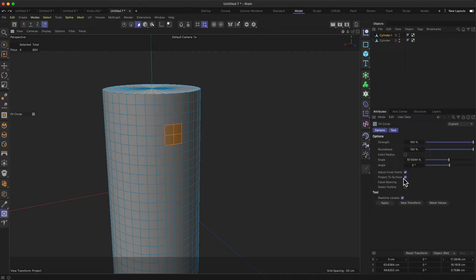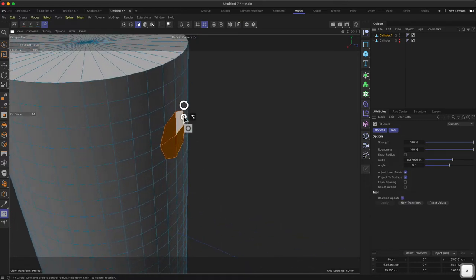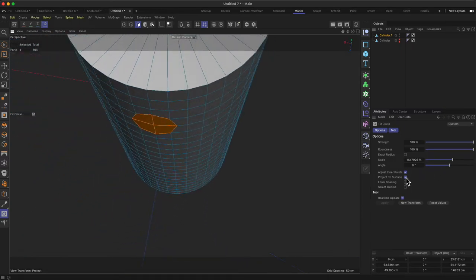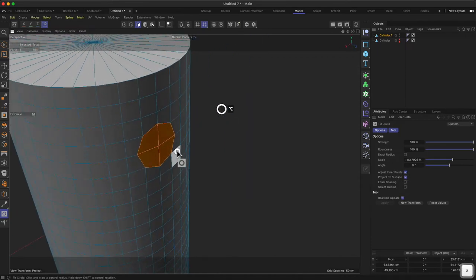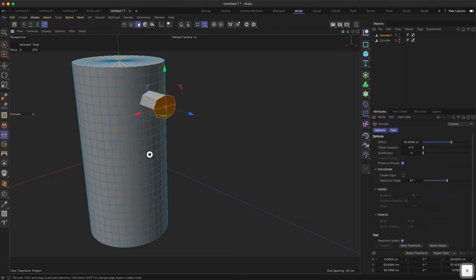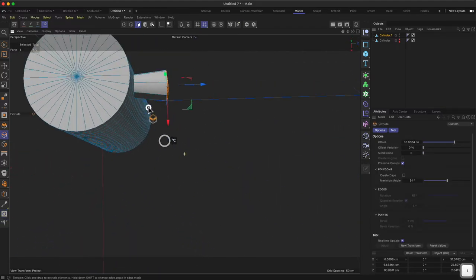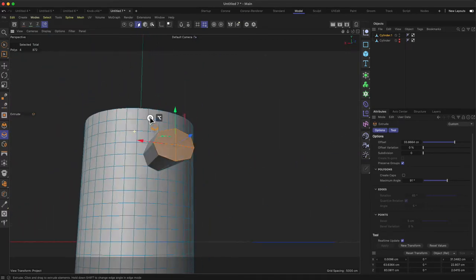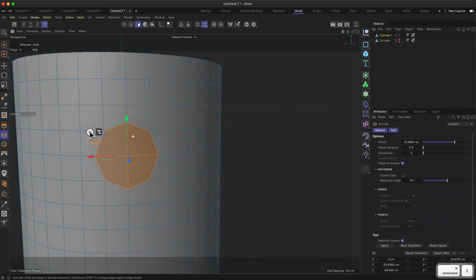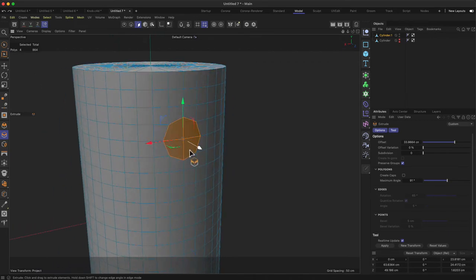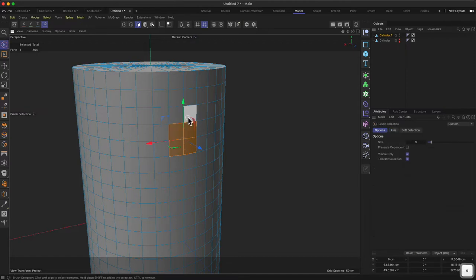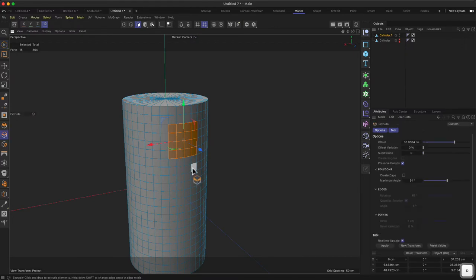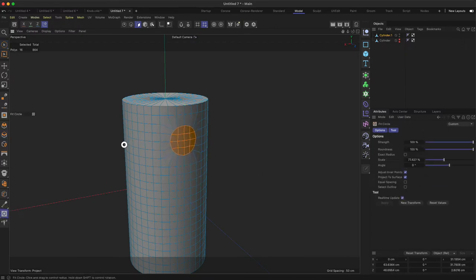We can use the fit circle tool and make sure that 'project to surface' is enabled. That means when we apply fit circle the roundness will conform to the cylinder shape. If you turn that off you can see it goes flat, but for our purpose it's better to keep it selected. Now if I extrude this out, we get a weird shape - from the top you can see it extrudes farther out with more distance, and on the other hand it's very polygonal with not much detail. So we actually need more subdivisions here for our extrusion.